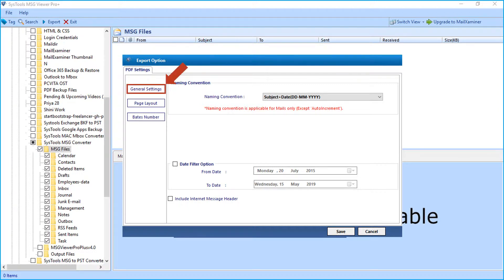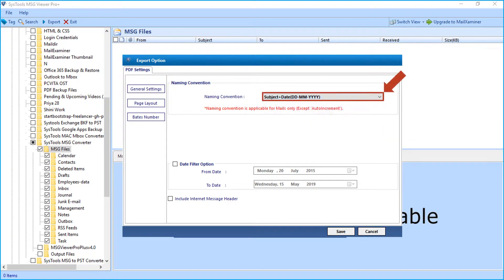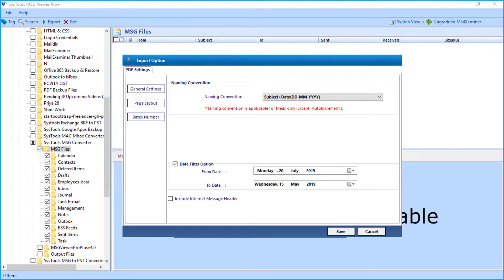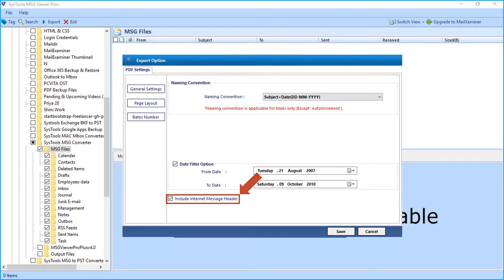From general settings, you can choose naming convention options from the drop-down depending on your requirements. And the date filter option lets you filter mails according to certain date range. And if required, you can check include internet message header option as well.